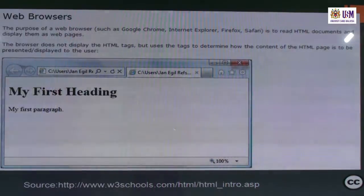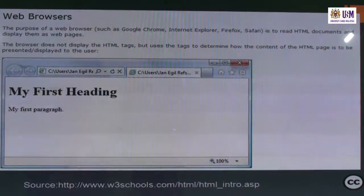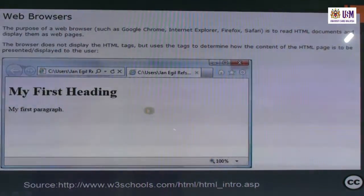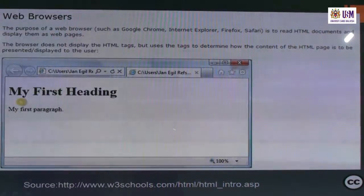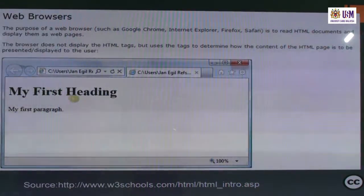The purpose of a web browser — such as Google Chrome, Internet Explorer, Firefox, or Safari — is to read HTML documents and display them as web pages. The browser does not display the HTML tags, but uses them to determine how the content of the HTML page is to be presented to the user. So you will see in the browser 'my first heading' as the output of the HTML tag.